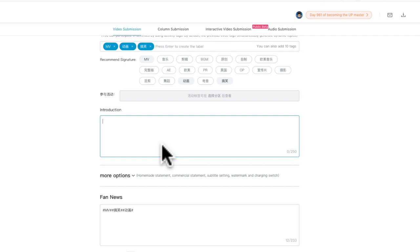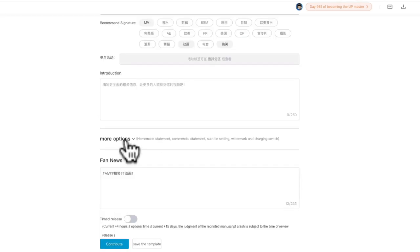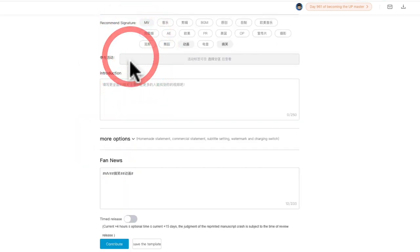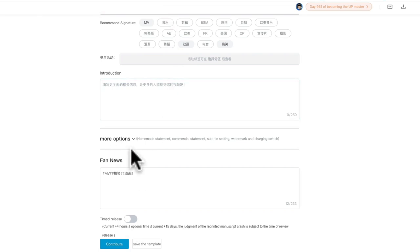There are more options that you can choose to open or not. If it's the first time for you to upload your video here, you can just leave it default.